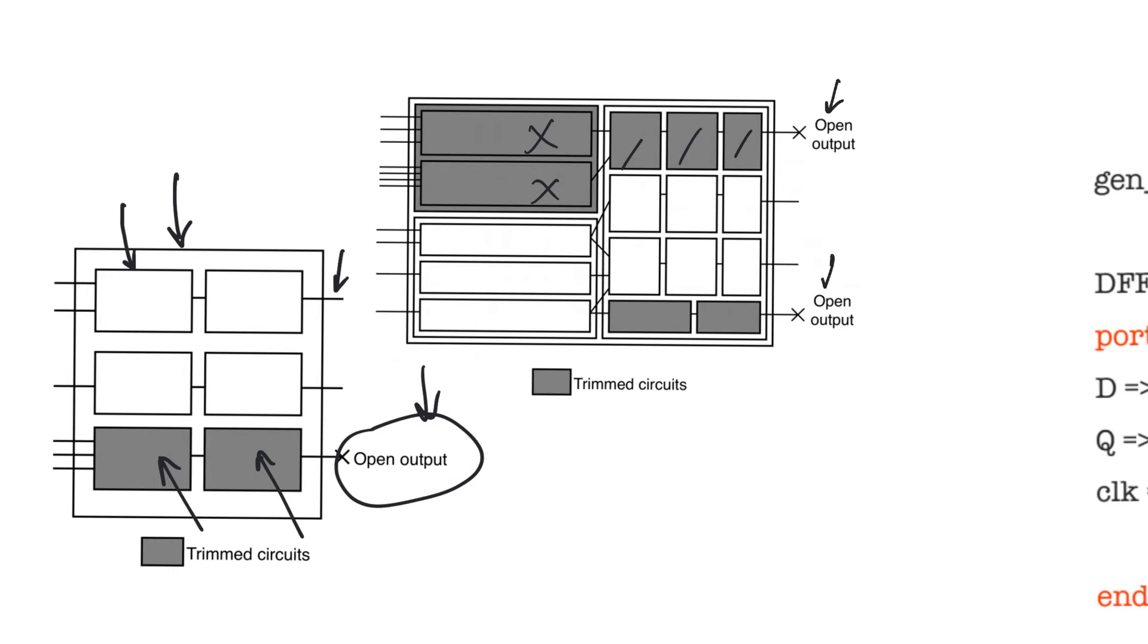And on the second open output, this allows it to remove only these because this logic is used to feed this path, which produces this significant output.